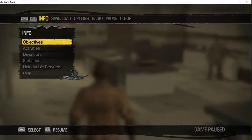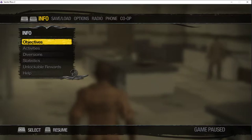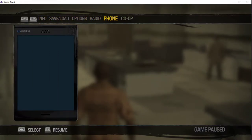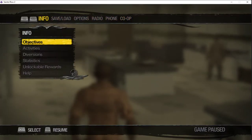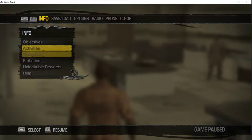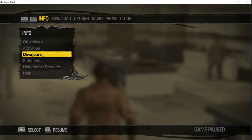Hello, and welcome to another episode of QA Bootcamp. My name is Dan Campbell, and I will be guiding you through today's episode, which is mission testing, or basically just any kind of objective-based testing.